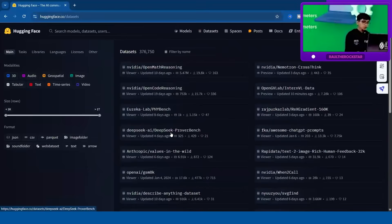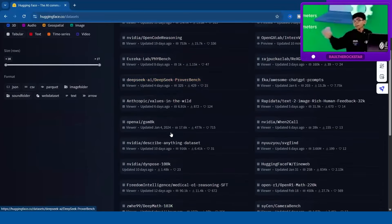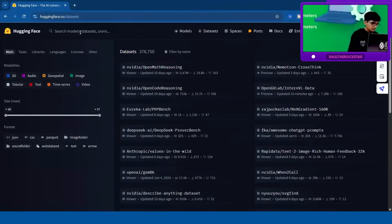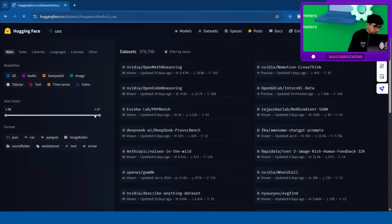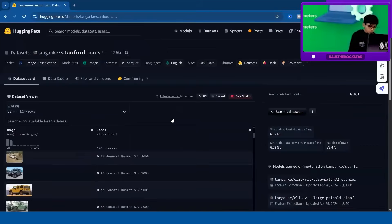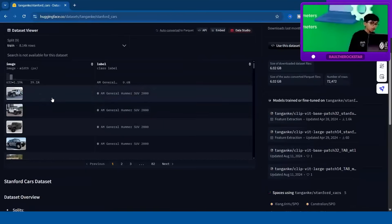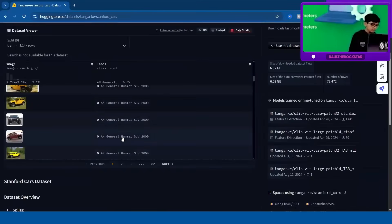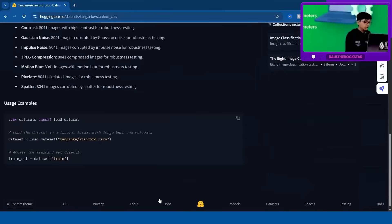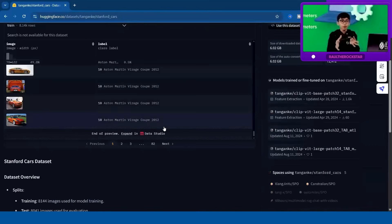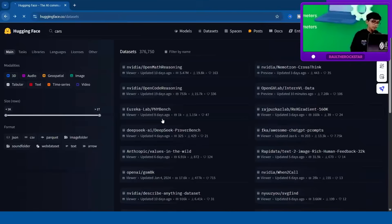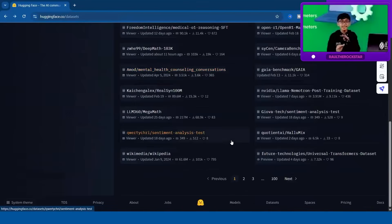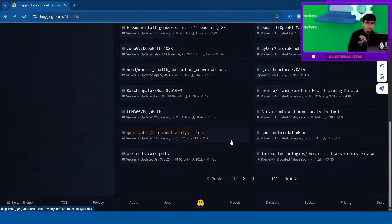Under datasets, you can find a huge variety. Someone asked me about cars, so let's search for a cars dataset — Stanford Cars. This is a dataset of car images with their names: SUV 2000, each car picture and its name. So we're training the model on how the car looks. You can find datasets for literally anything on Hugging Face.